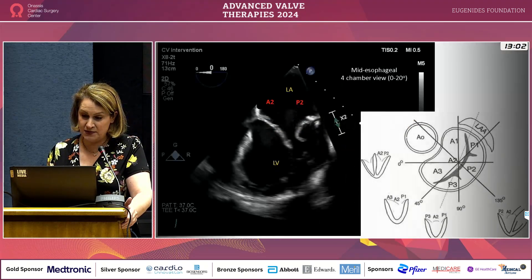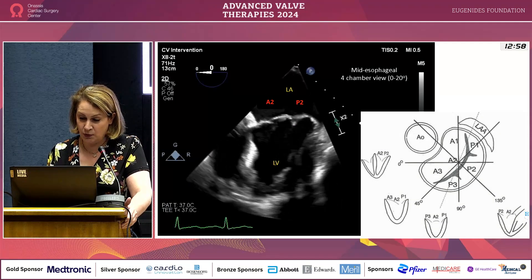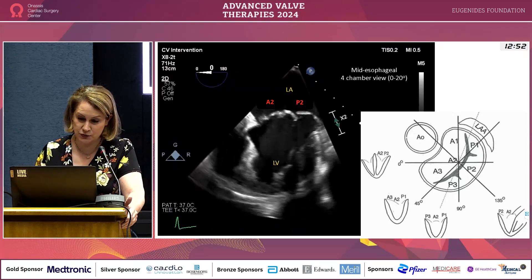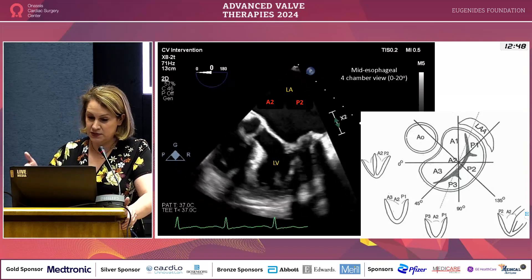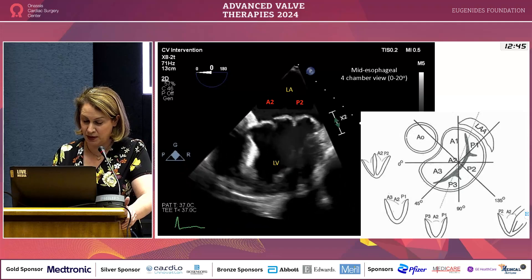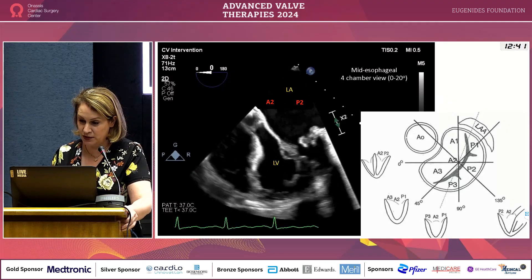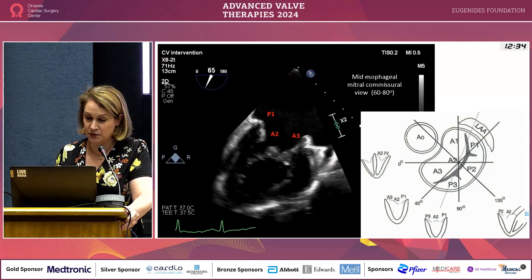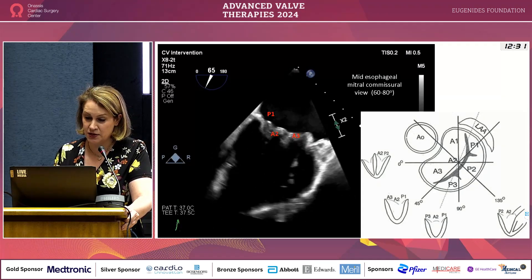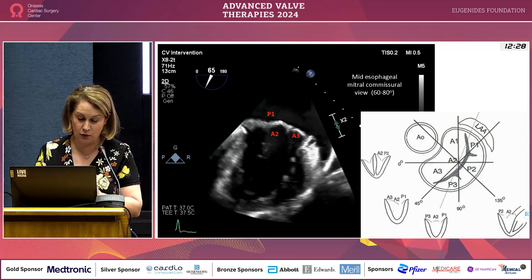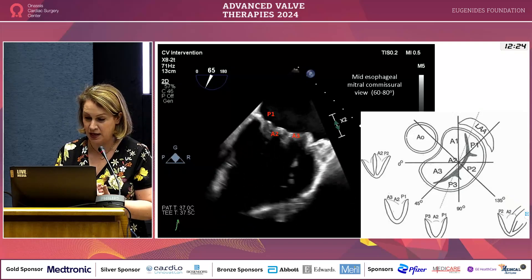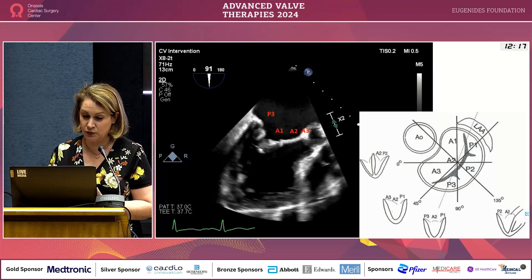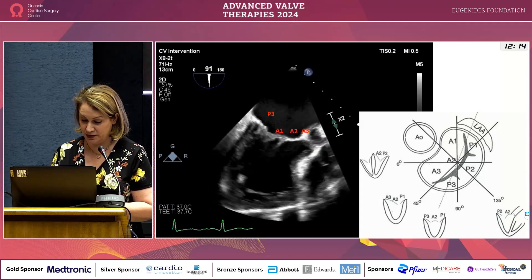Starting from the basics of imaging, we follow four different approaches from TOE. We did a course last week at the Brompton under Professor Luscher, teaching how to better image the mitral valve. We start from 0–20 degrees, the mid-esophageal four-chamber view, seeing different scallops. Then we go to 60–80 degrees, the commissural view, where the trick is to align and see the whole extent of the papillary muscles holding the mitral scallops.